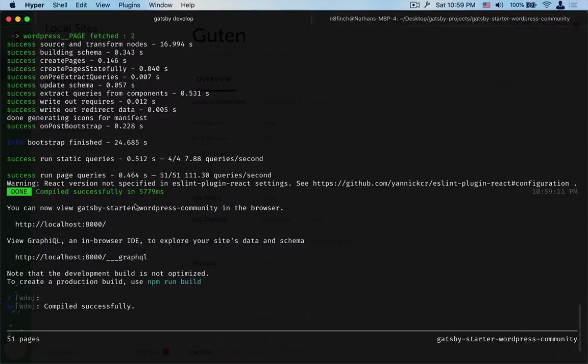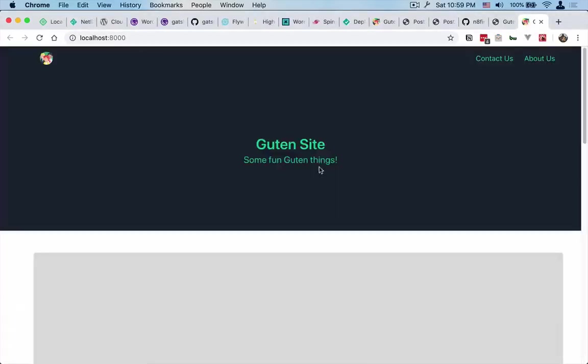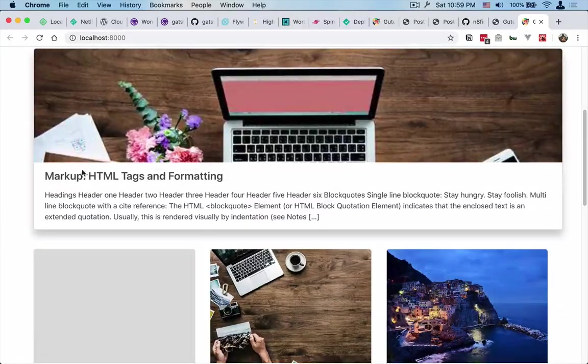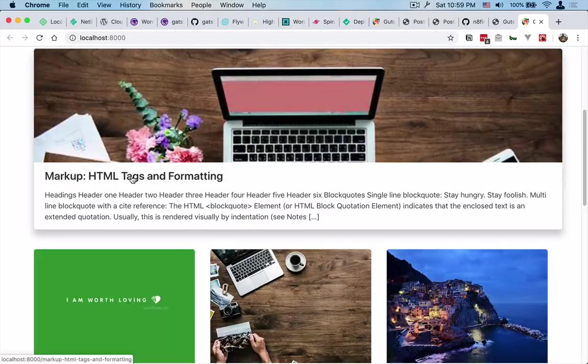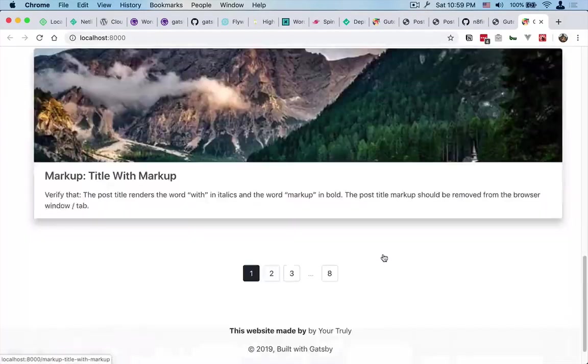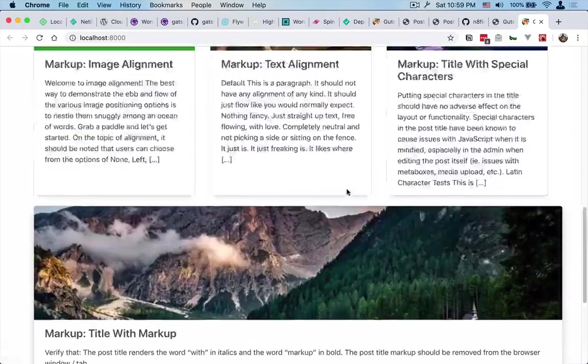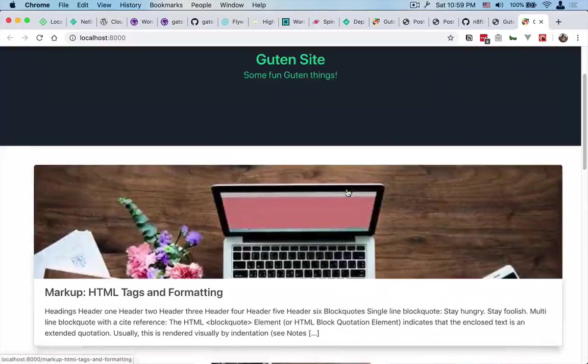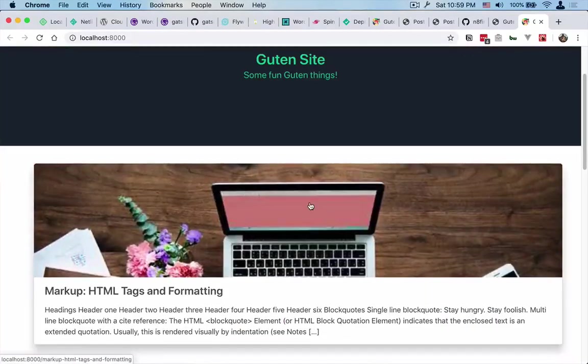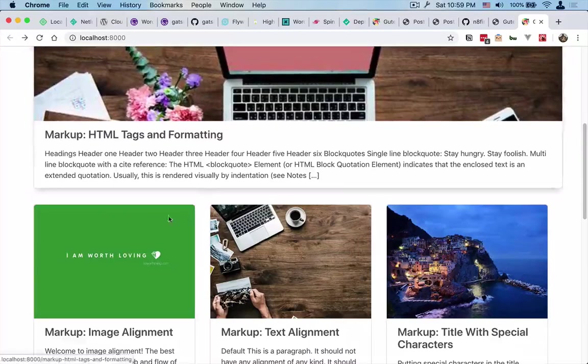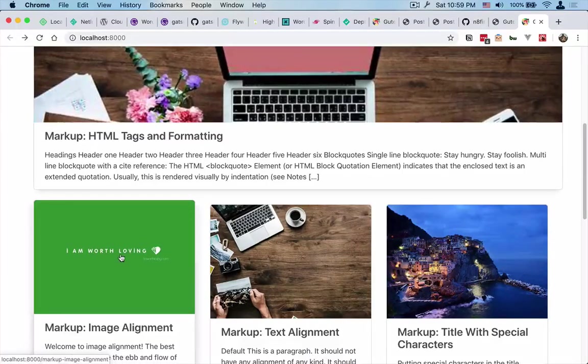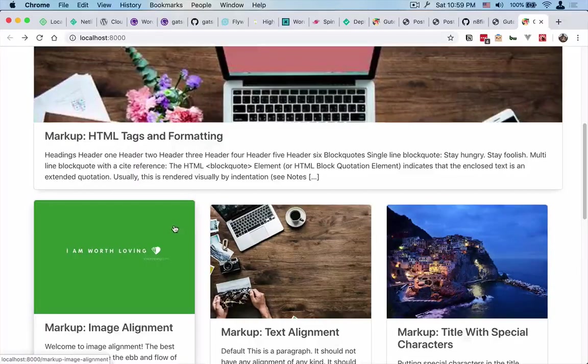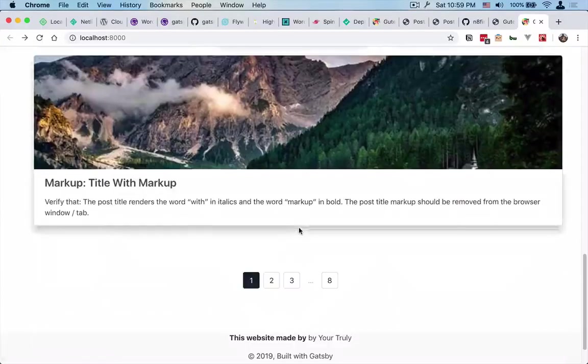Okay, so this time you can see that it compiled and we're getting this gluten site with some fun gluten things and HTML tags and formatting here. Yeah, so this is exactly what we want. Some of this is our dummy featured images, but this one for example is pulling in from the theme unit test data. So we've got this working.